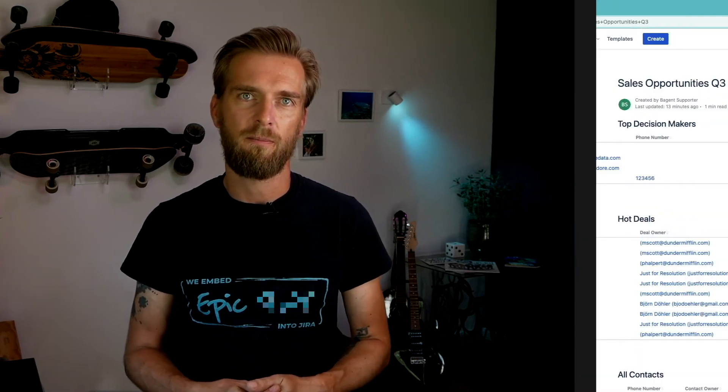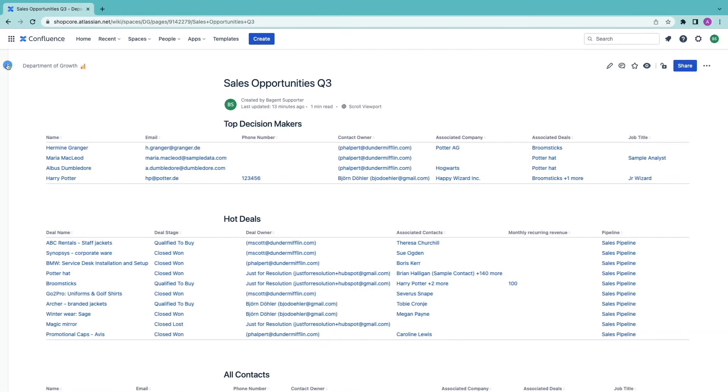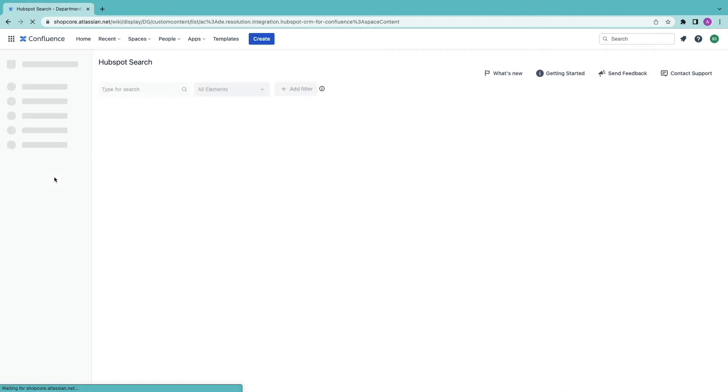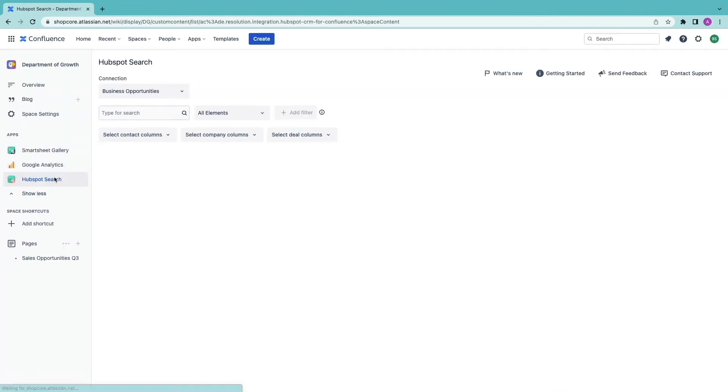Let's look at how you can segment your HubSpot CRM from Confluence. Welcome to the advanced search and filtering functions. They are even more powerful than the native search functionality in HubSpot. To access the advanced search open the side panel and click on the HubSpot search logo.